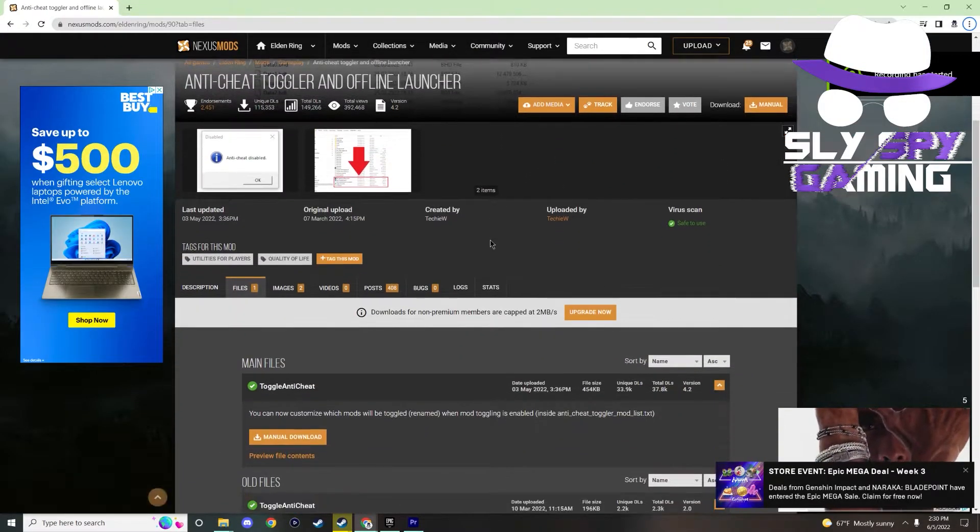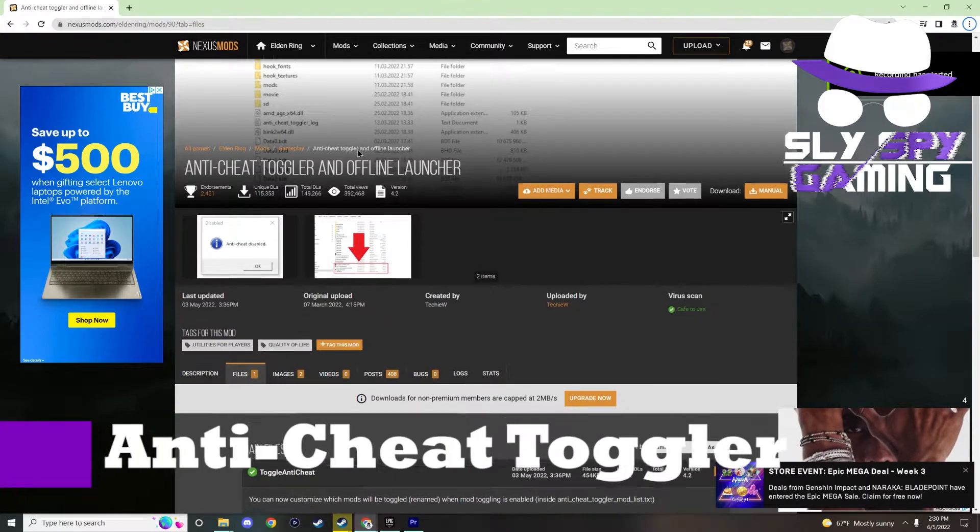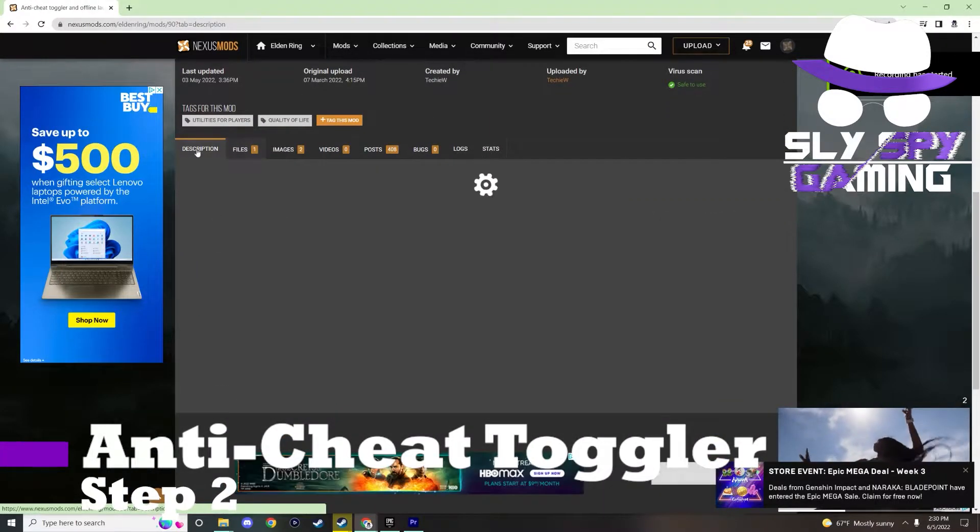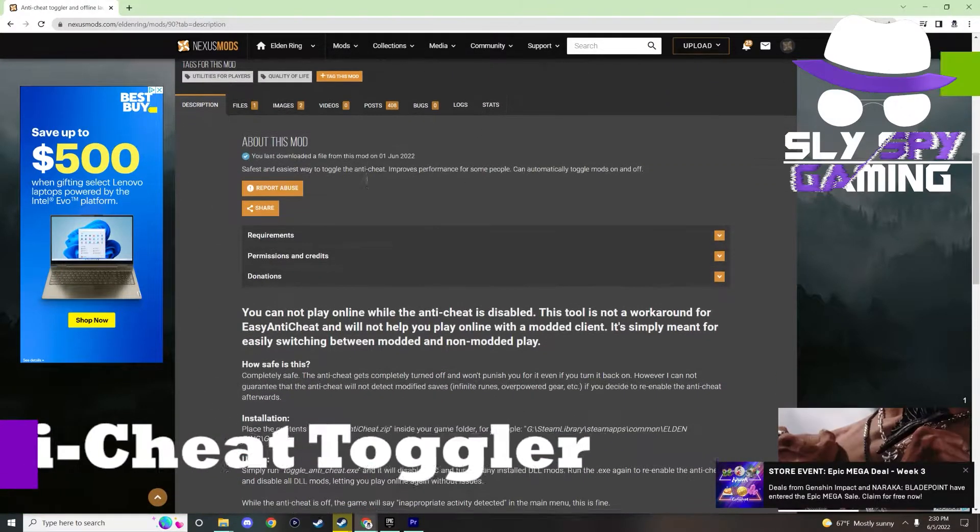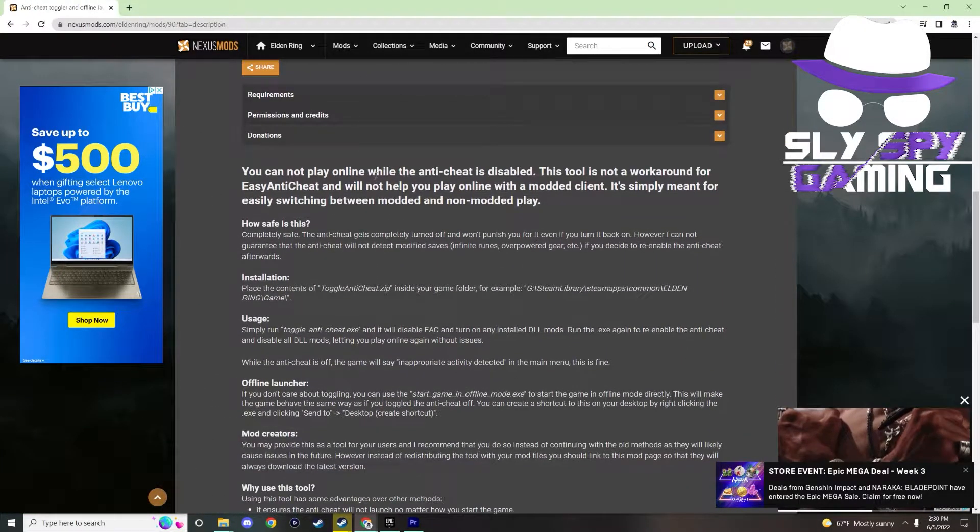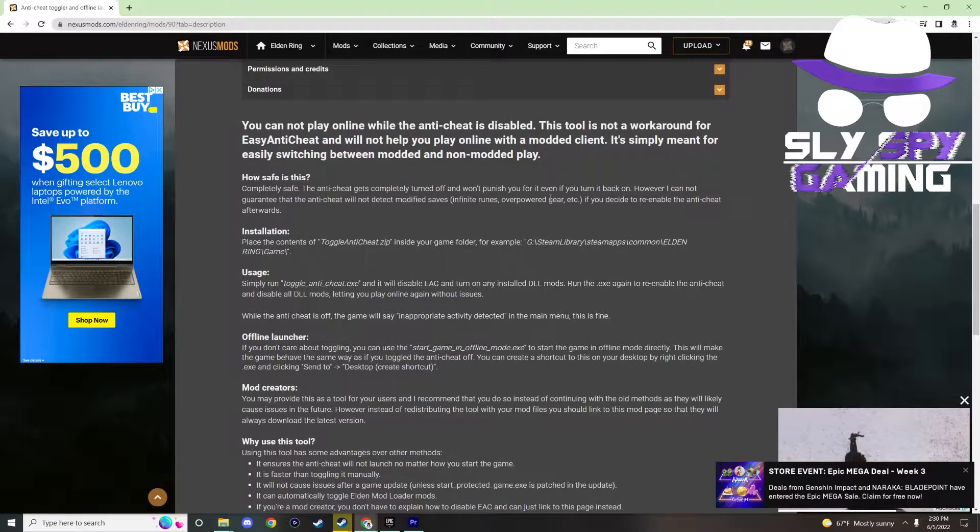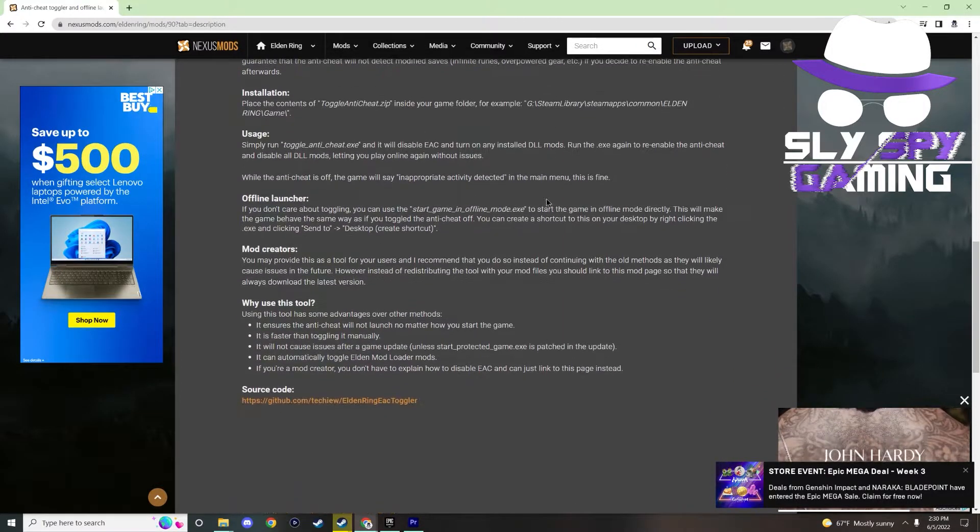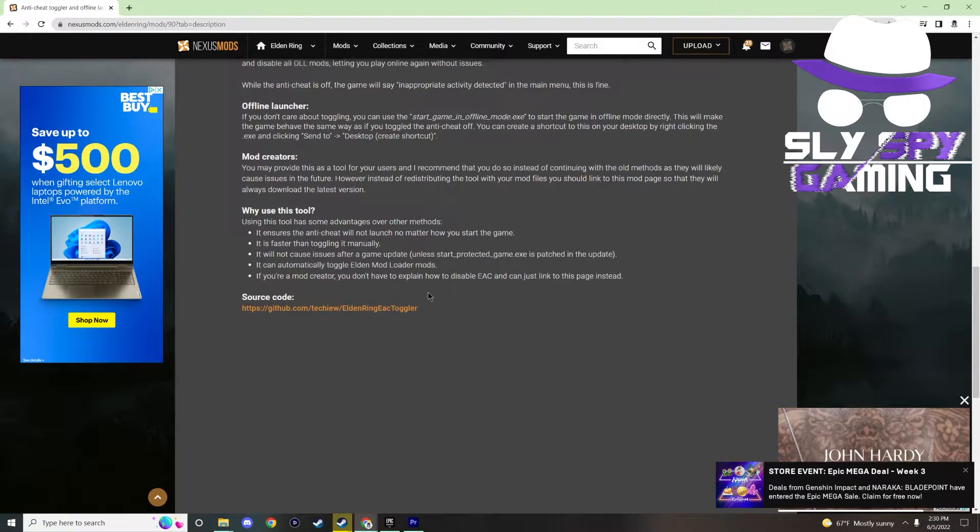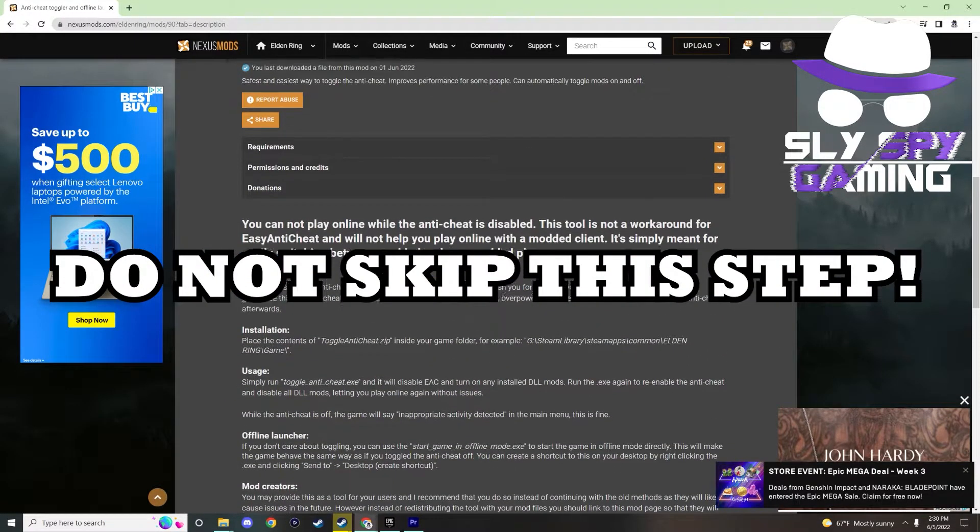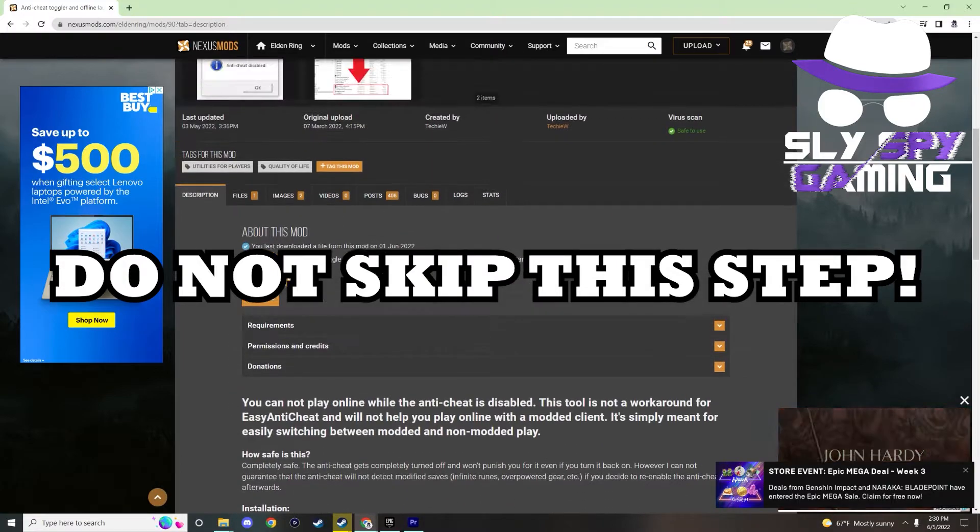Now let's move on to step two, which is toggling easy anti-cheat. So to make the Elden mod loader work, you have to make sure that you disable easy anti-cheat. Without this, you will not be able to play with any mods. So do not forget or skip this step.